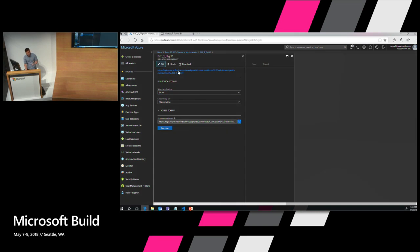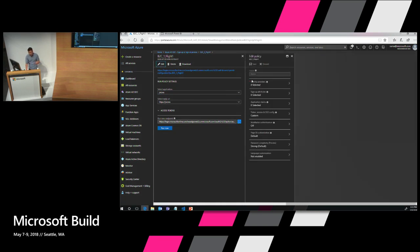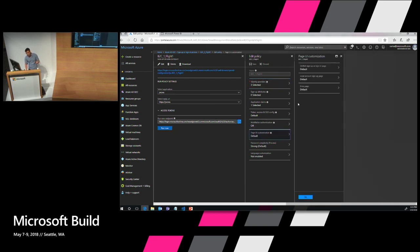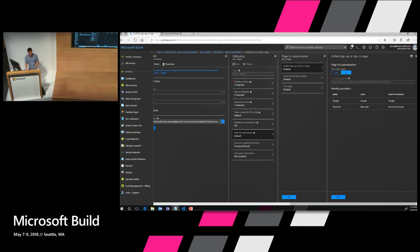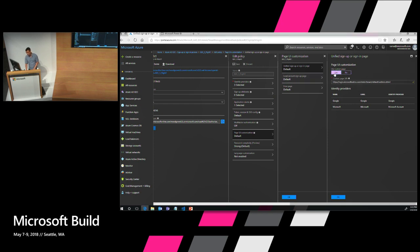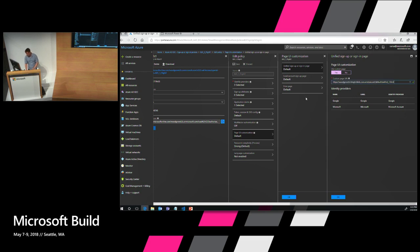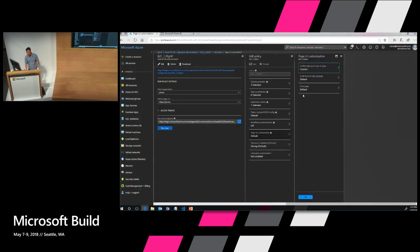So I'm in my sign-up sign-in policy right here and I click on edit. The first step is to configure the page layout. I go to page UI customization here and select the unified sign-up sign-in page. That's the first page shown. I'm going to copy the link to a blob storage I've already set up with my HTML and CSS content. I'm going to paste it in here. And there it is.